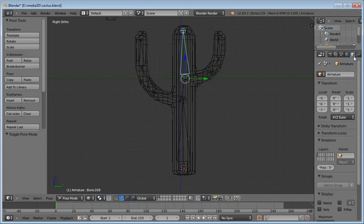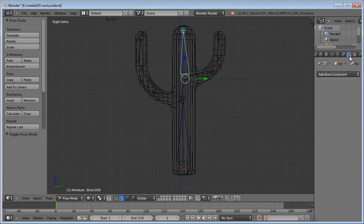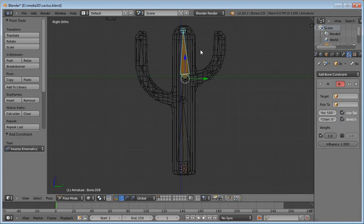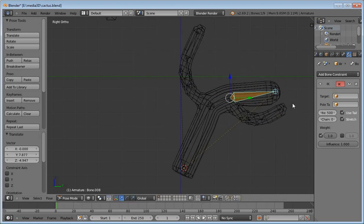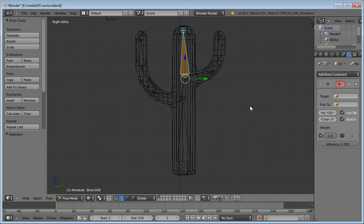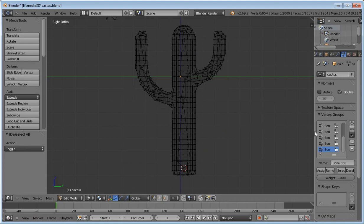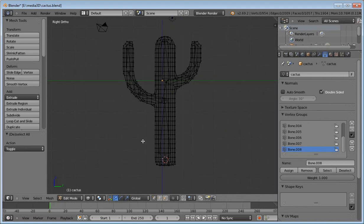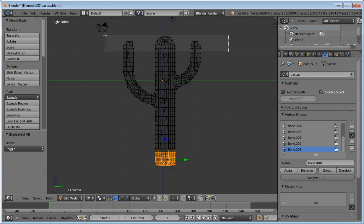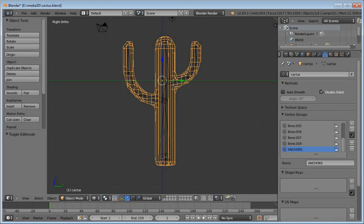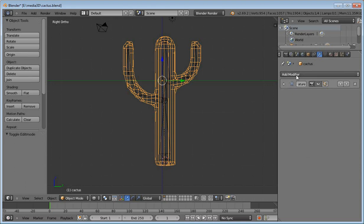I add several bone constraints and inverse kinematics, and you can see the solution for this transformation. I add a new group for the Laplacian Deform Modifier, select some vertices, add the Laplacian Deform Modifier, and set the group as anchors.